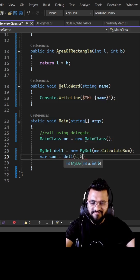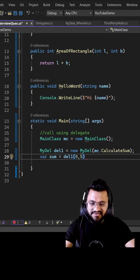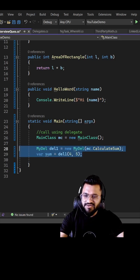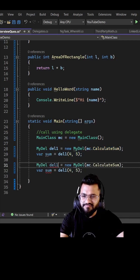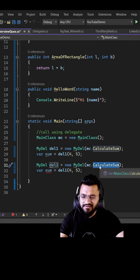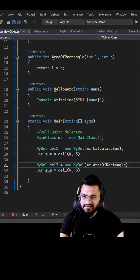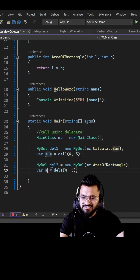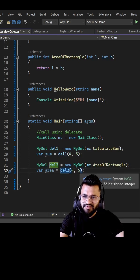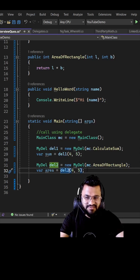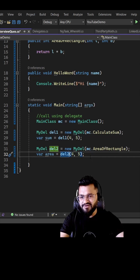To get the result, write: sum equals DL1(4, 5), which will give you nine. Similarly, you can do it for area of rectangle — DL2 equals new myDL with MC dot area of rectangle. Then area equals DL2(4, 5), which gives you four into five, which is 20.